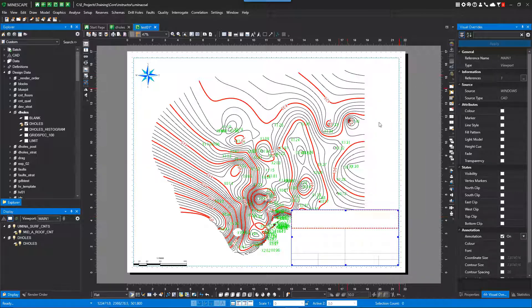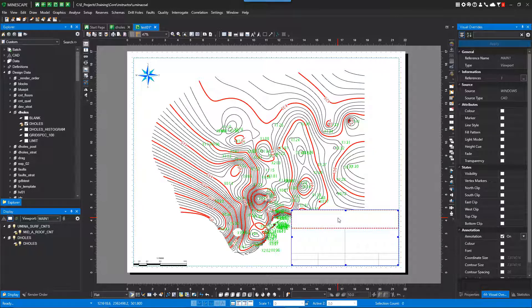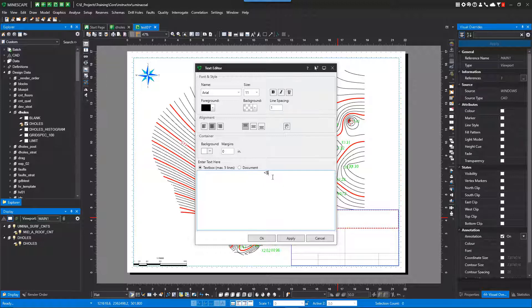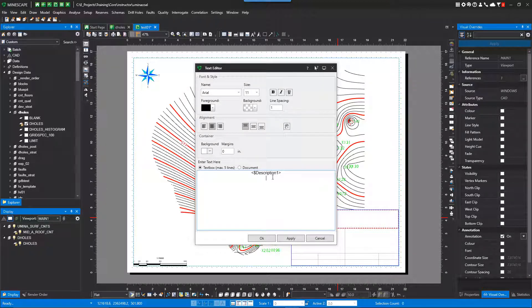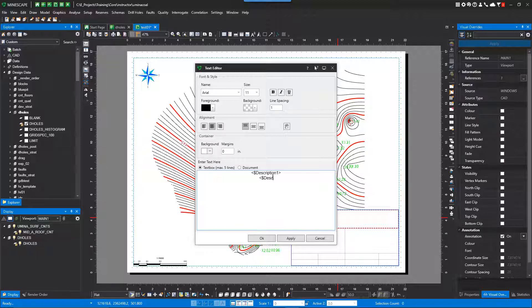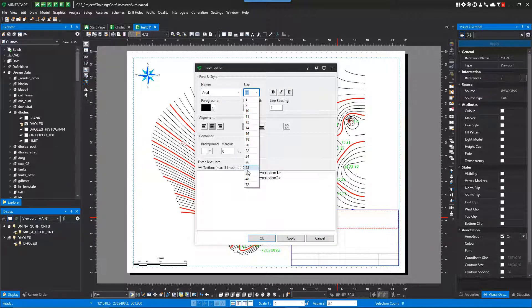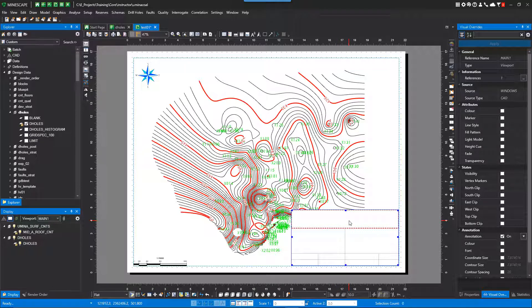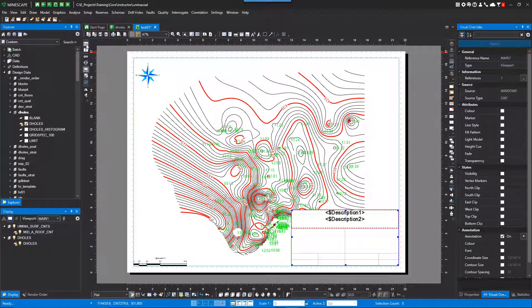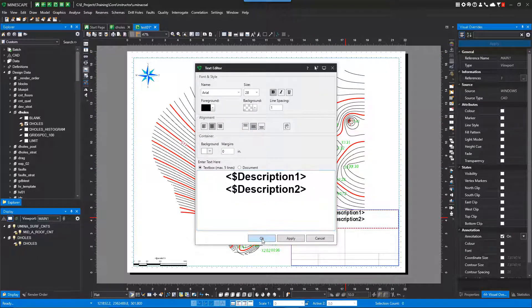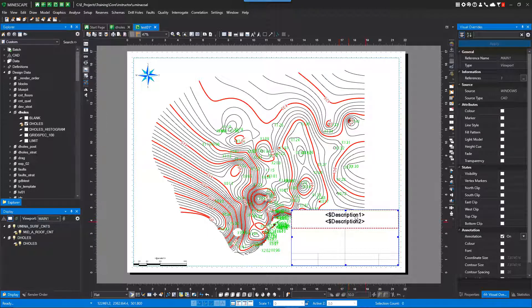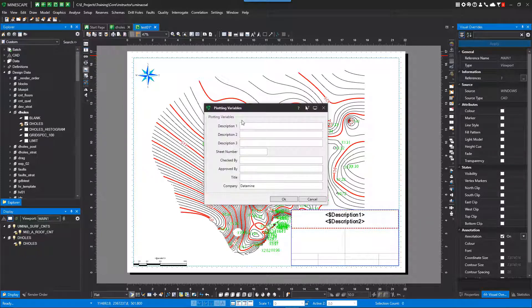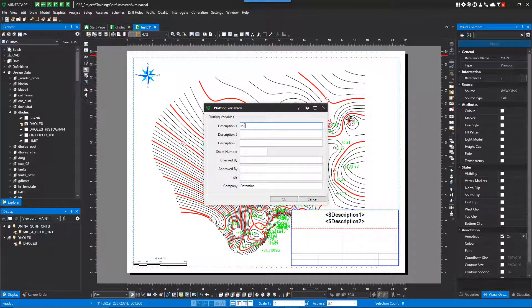So there's a title block. I can now put text in this as an example. So I'll create a sub container called text. And I'll just open it up. I'm going to use these user defined variables just so I can show you. Make these a little bigger. Now these are user defined variables. So if I just hit this icon, Plotting variables. I could say this is Middle A roof.